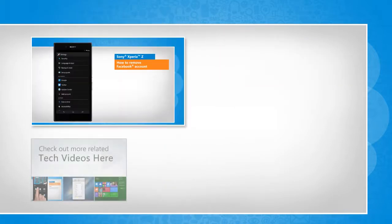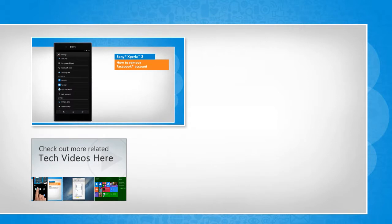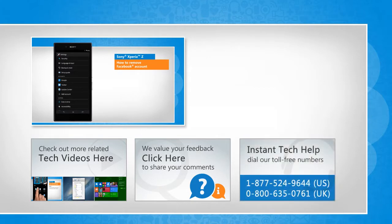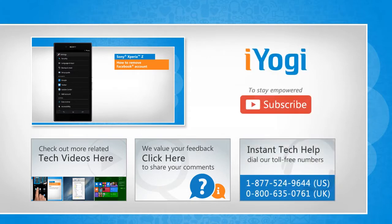To check out more related tech videos, click here. If you have any query or want to share something with us, click here. To get iOgi tech support, dial toll-free numbers. To stay empowered technically, subscribe to our channel!